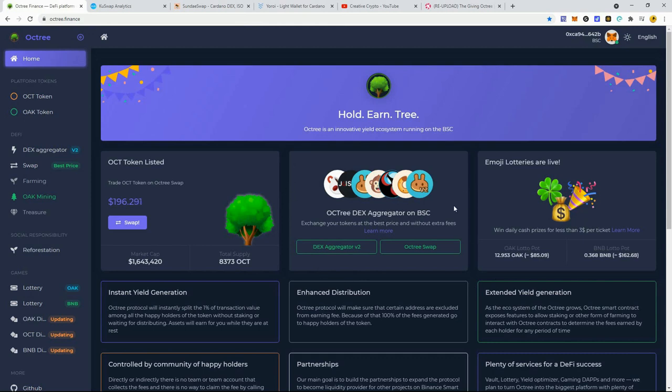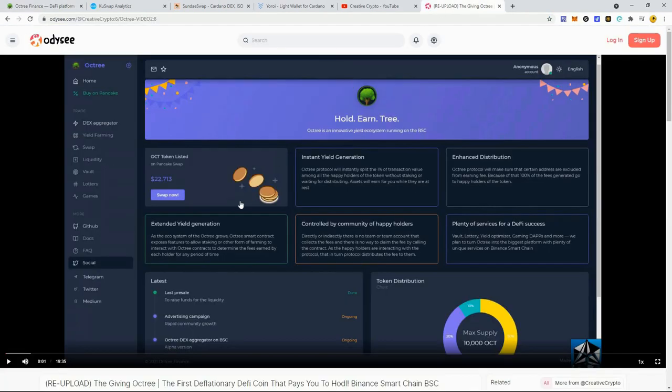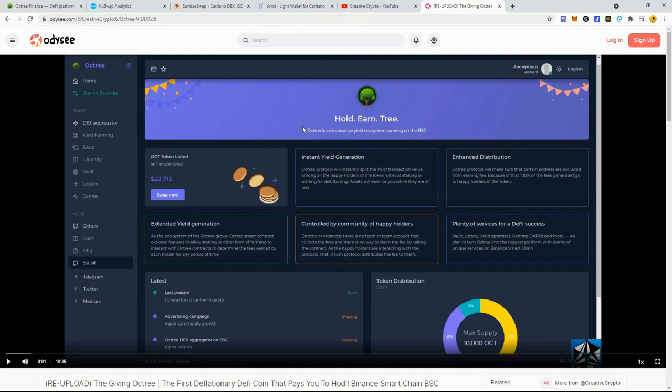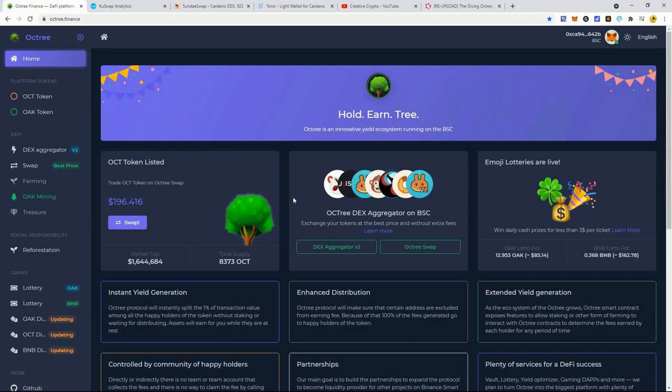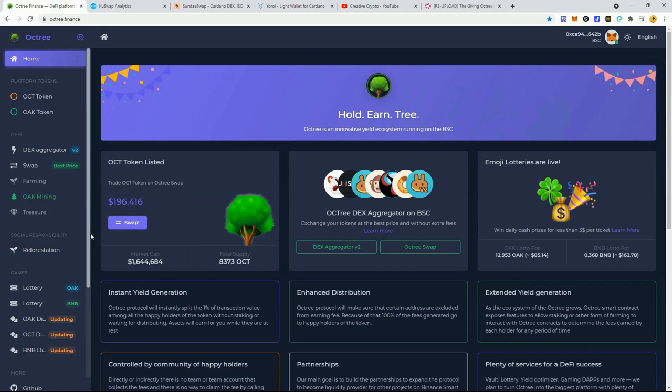And one of the projects here that we want to make an update on is Octree. Now the title of this video is Decision Day for Octree. For those that have been following this Creative Crypto YouTube channel since the beginning, you would have seen that I was in Octree when it first got listed on PancakeSwap at around $22. That's when I bought into Octree and that's when I made the first video on Octree and recommended that you guys take a look at it. That was back on February 28th of this year. So almost six months ago is when I shared this project with you guys.